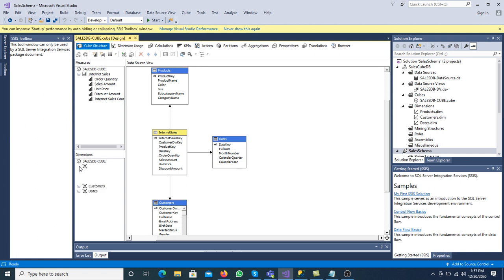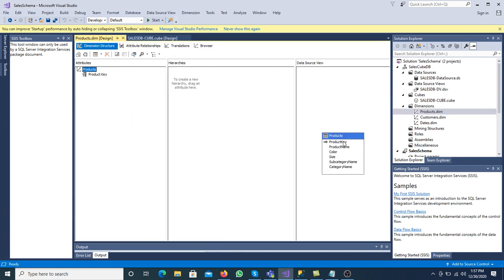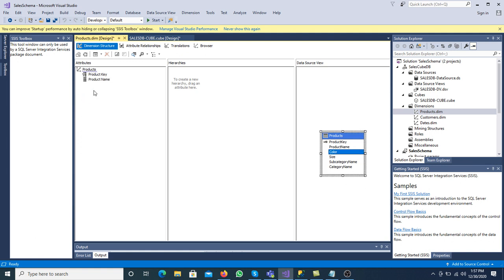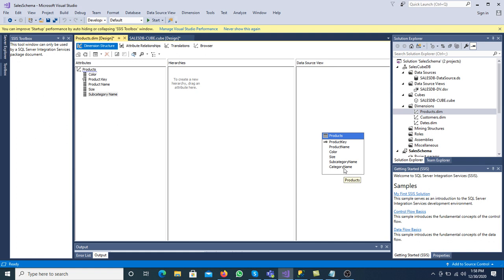Let's add attributes to the dimension tables. First, double-click on the product dimension. Drag and drop product name, color, size, subcategory name, and category name into the attributes. In this way we can add a list of attributes. At the time of cube creation, it initially takes only the primary key of the dimension table.